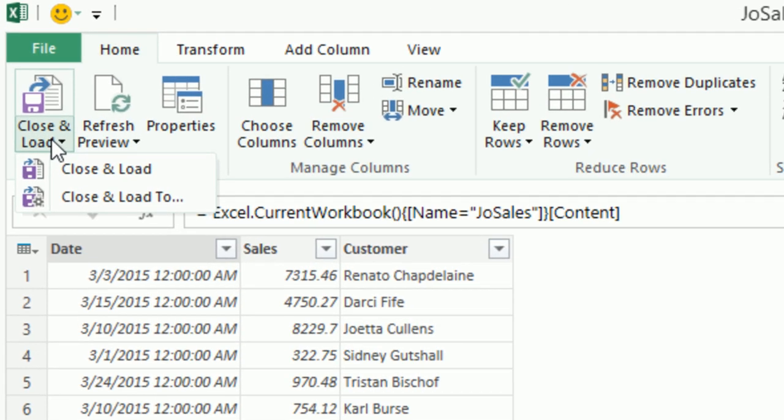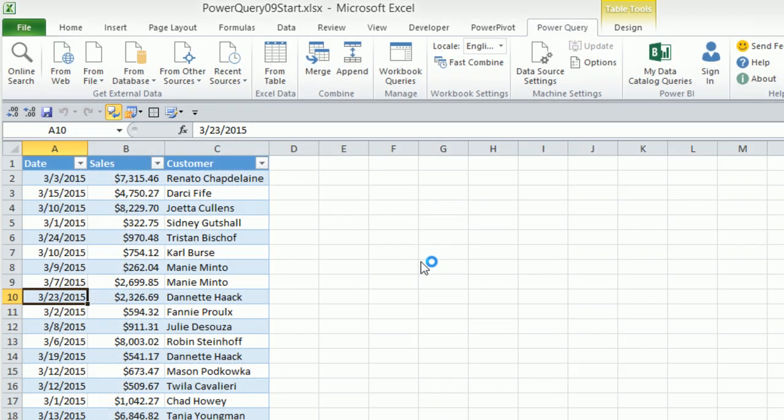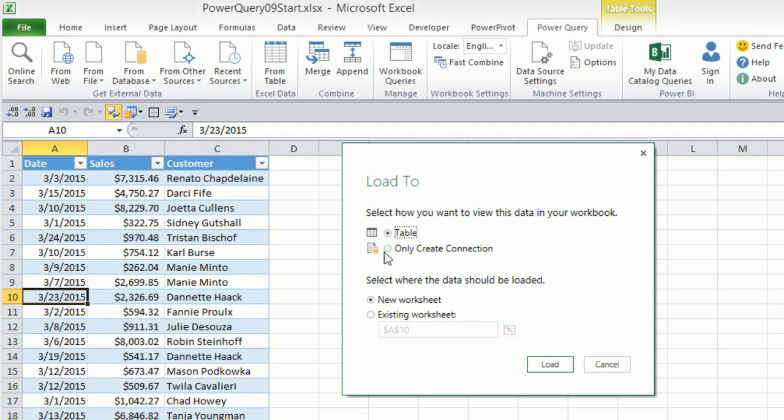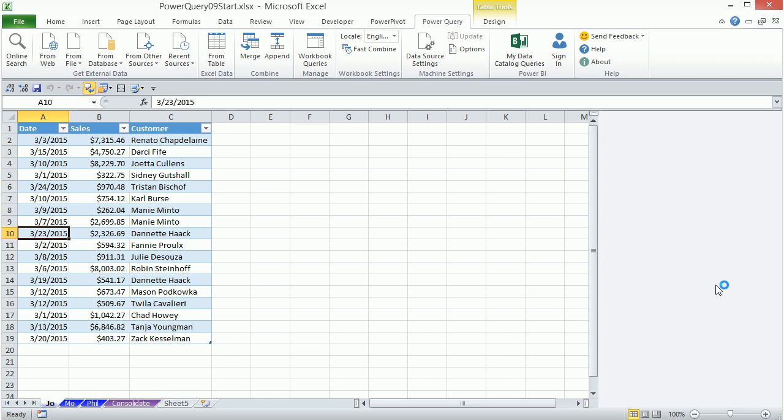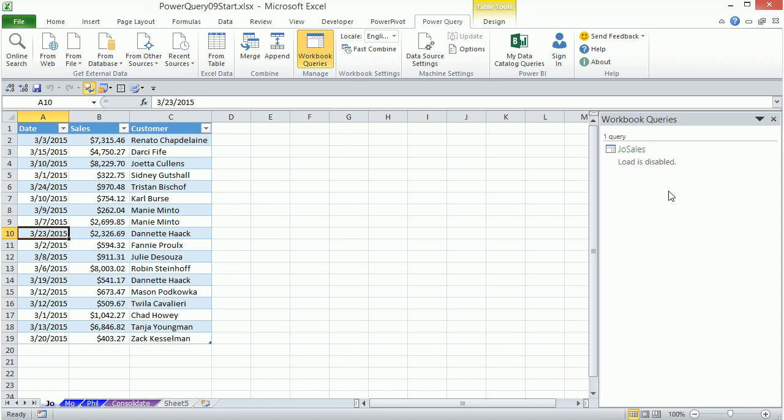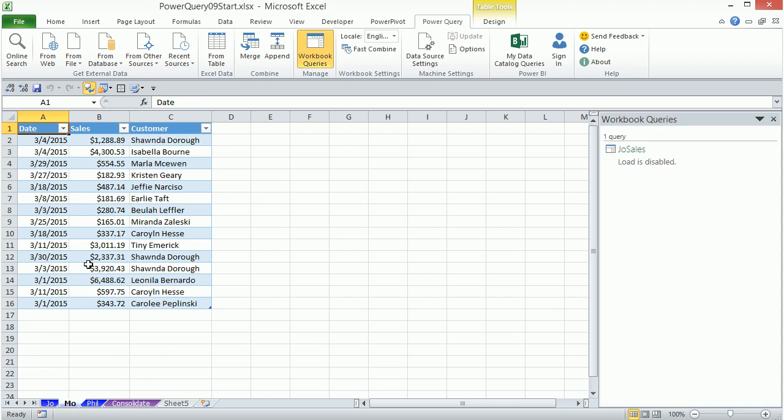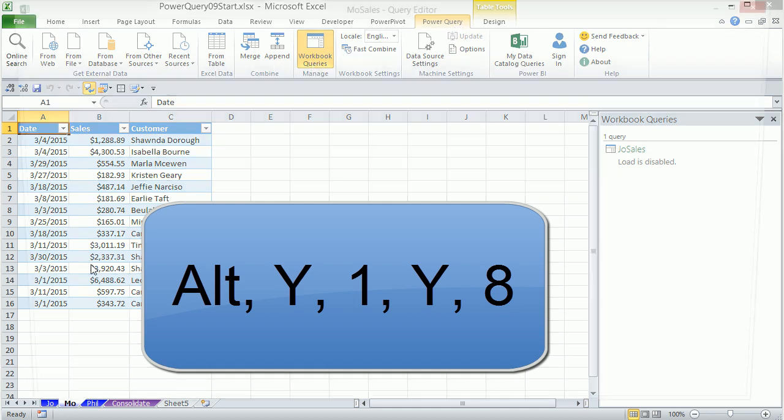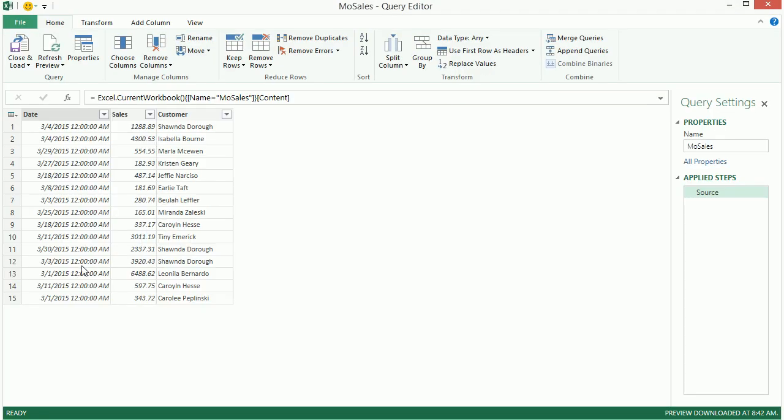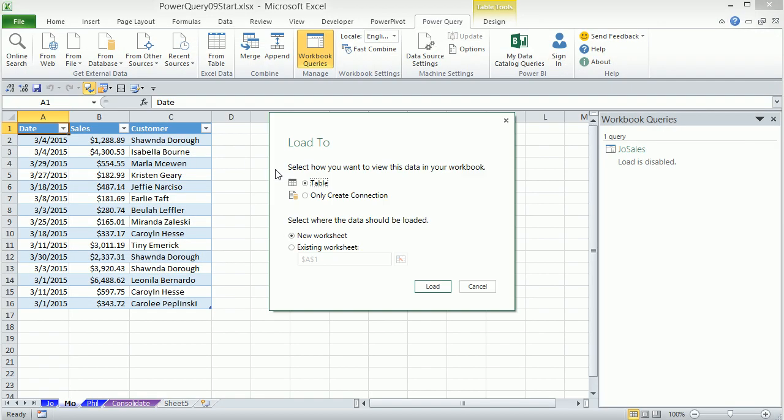Now, we're going to go to Close and Load. And I'm going to close and load to only a connection. And we're going to load all three tables. So I'm going to load, and our query window will pop up. There it is. All right, so over here, I'm going to Alt, Y1, Y8. Close and Load 2, only a connection. Load.